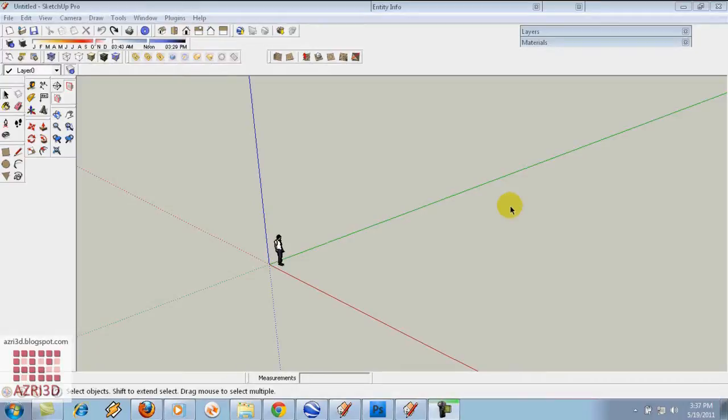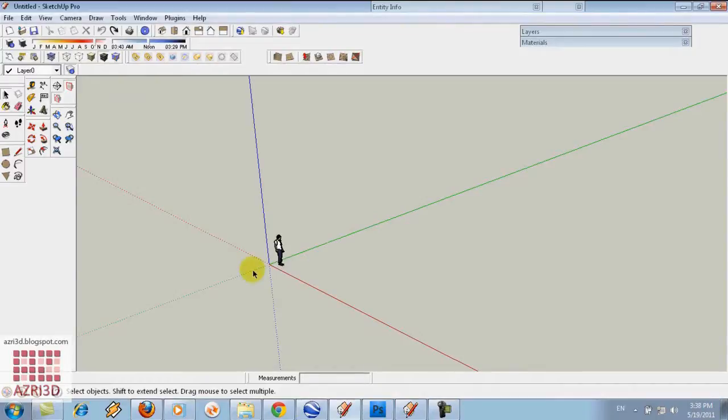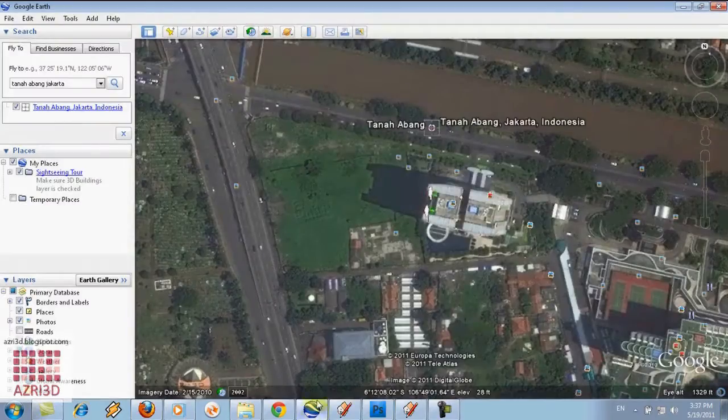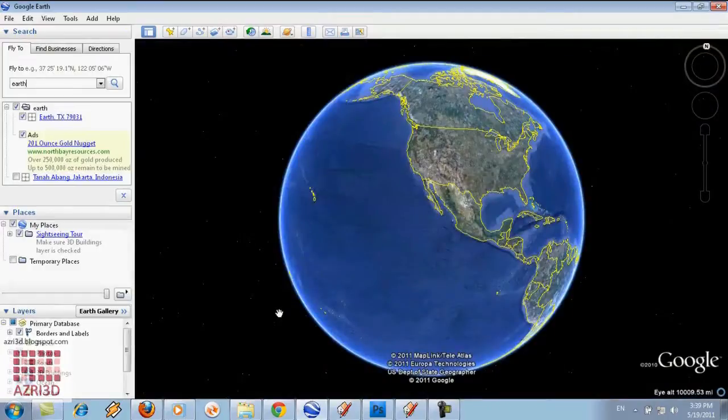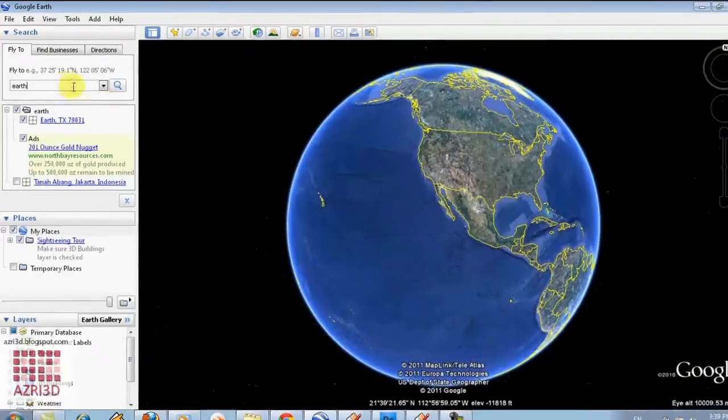In SketchUp 7, you usually have to open Google Earth first and then go back to SketchUp 7 and then get current view. I'm going to show you, but before that, don't forget to turn on your internet connection.